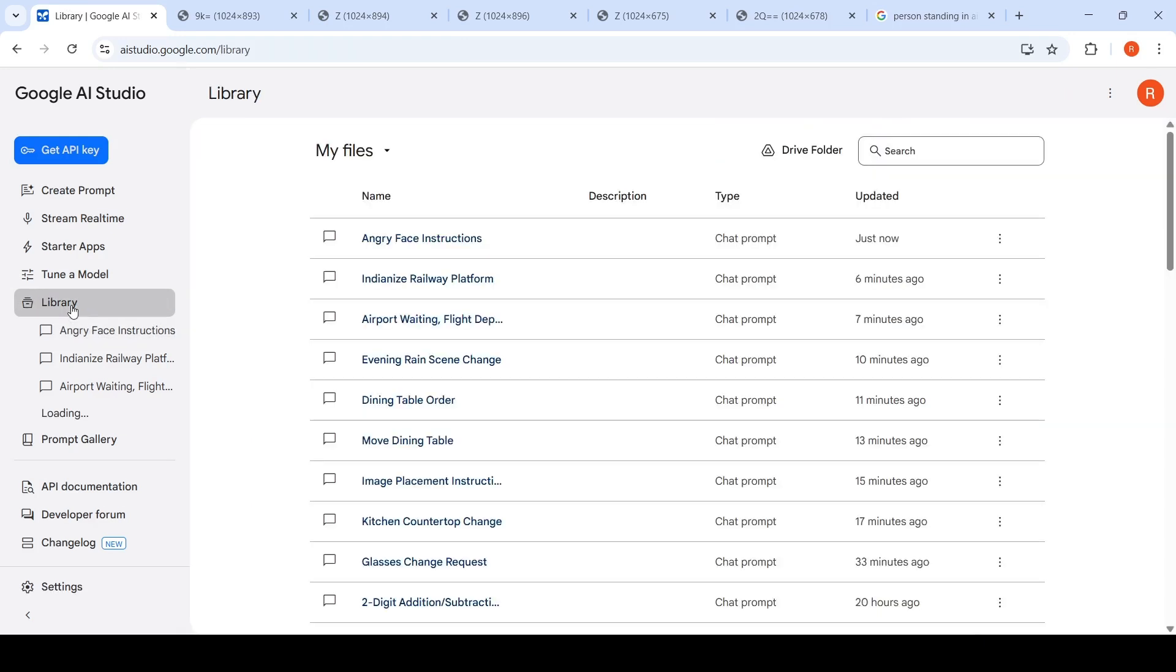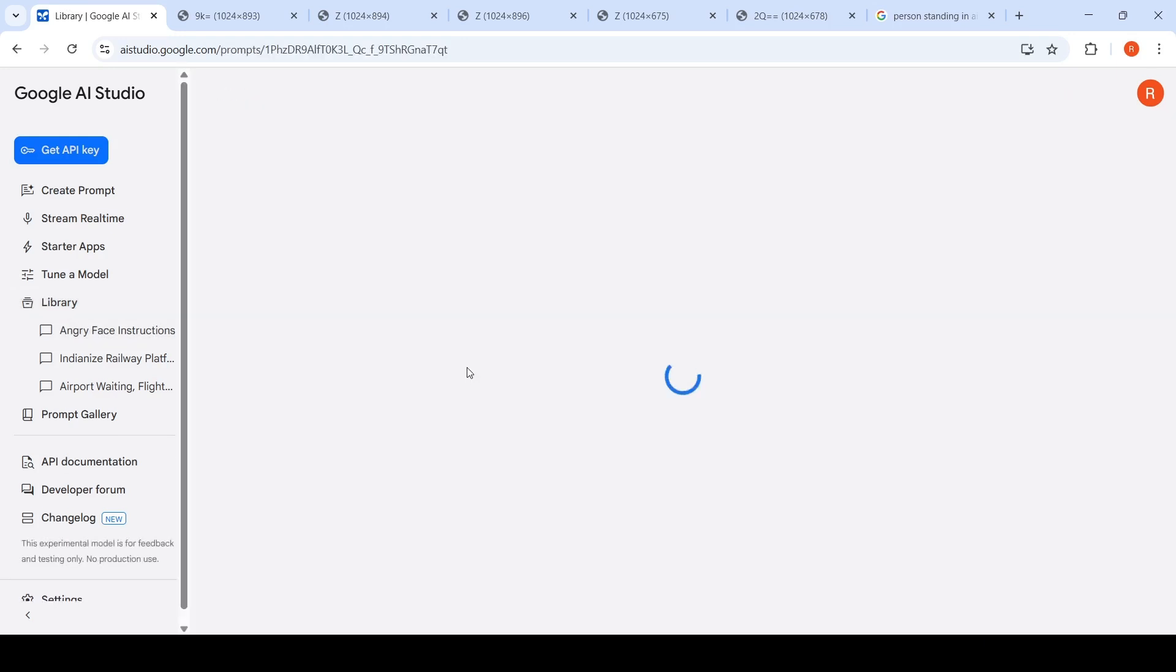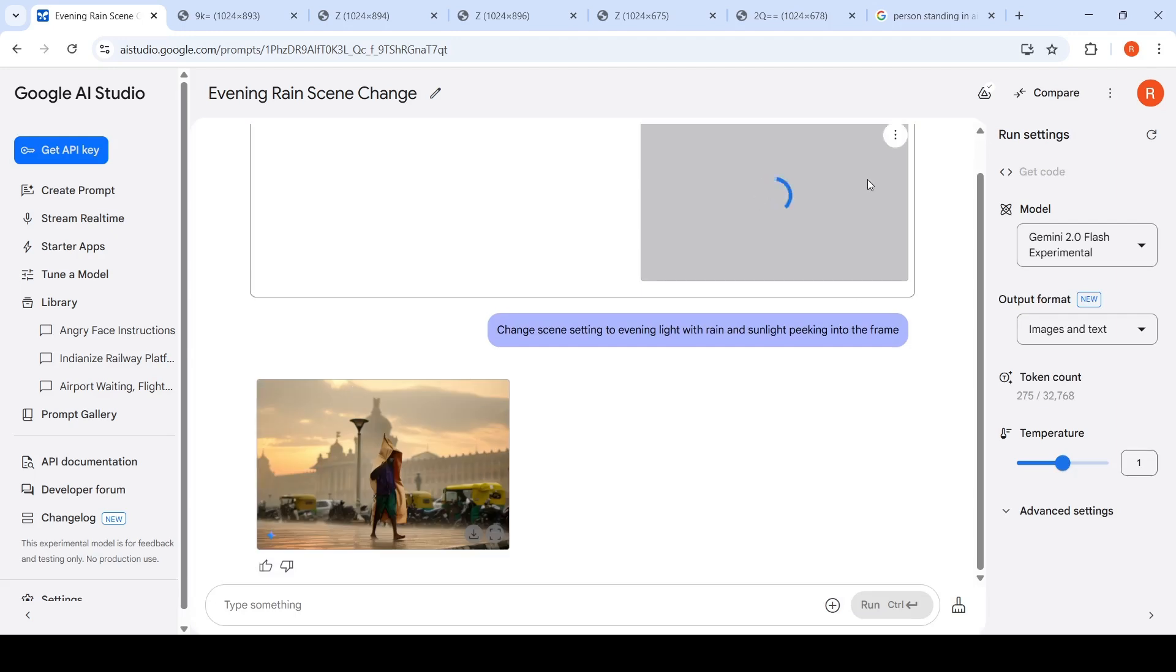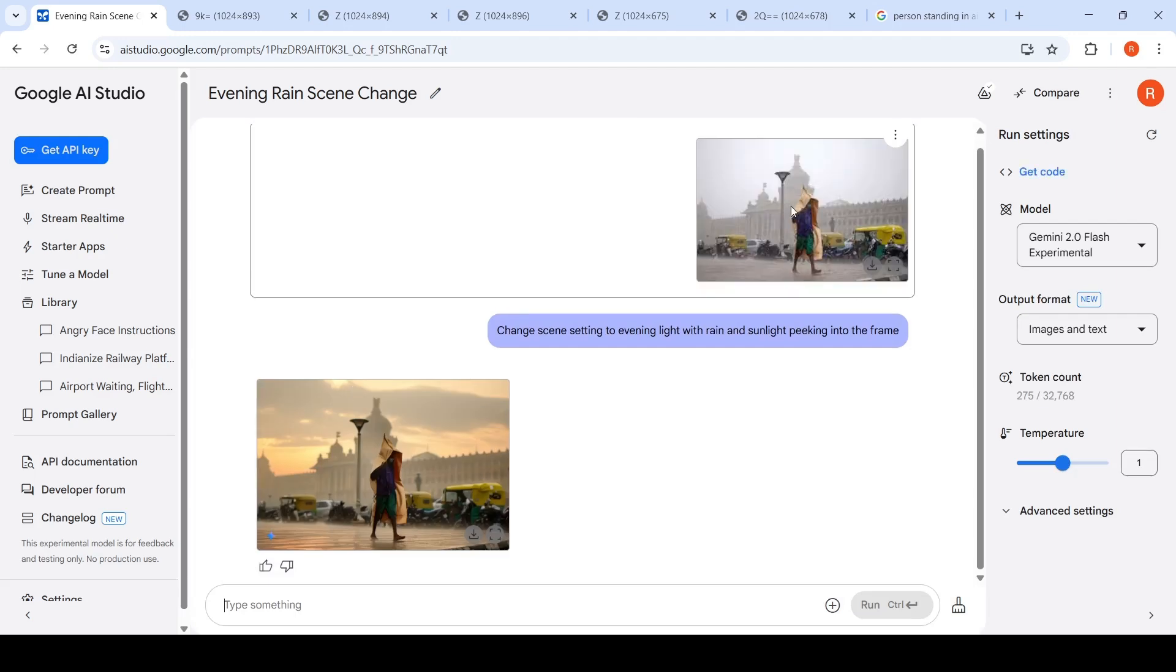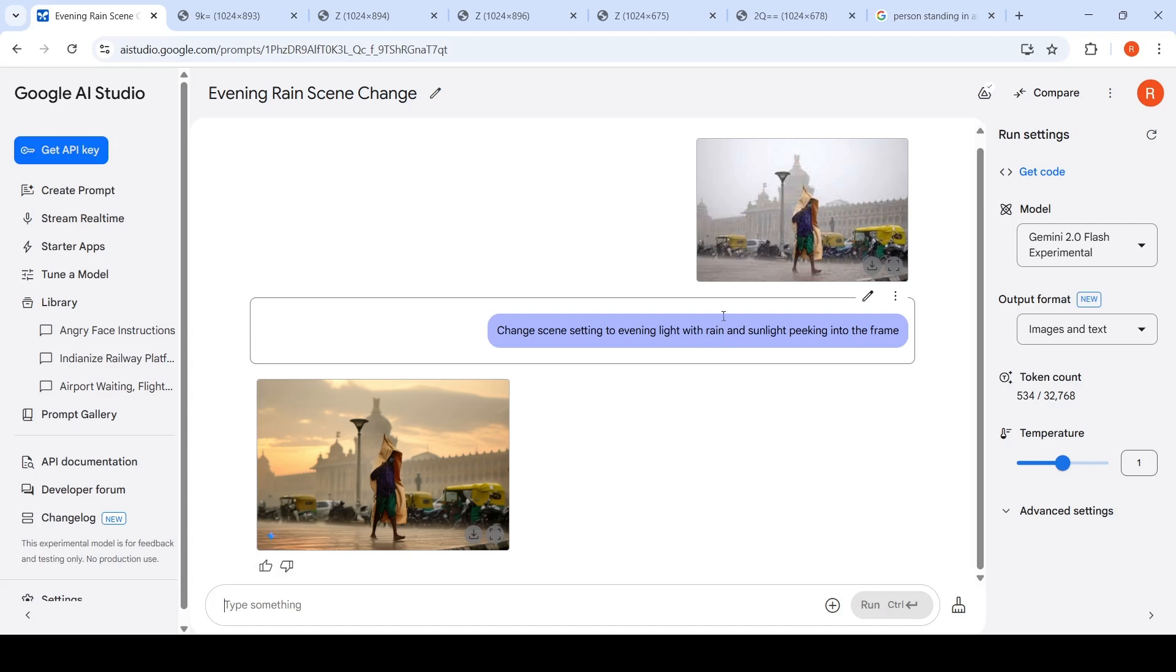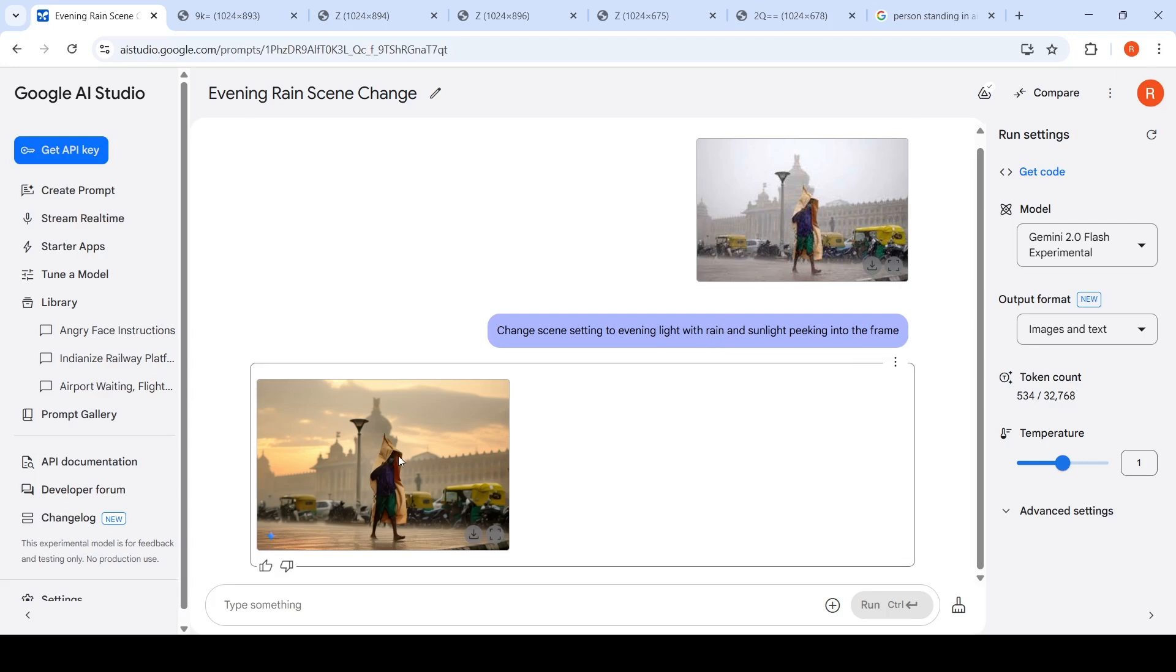There are some other use cases which I found really interesting. For example, I uploaded a particular image of a Bangalore building in rains, and I said change the scene setting to evening light with rain and sunlight peeking into the frame. This was the original image. This is the edited image.